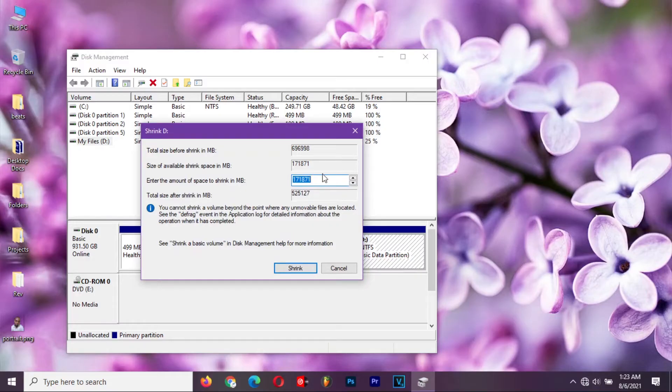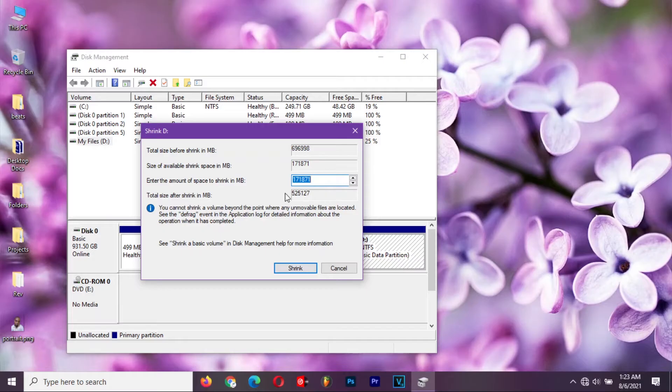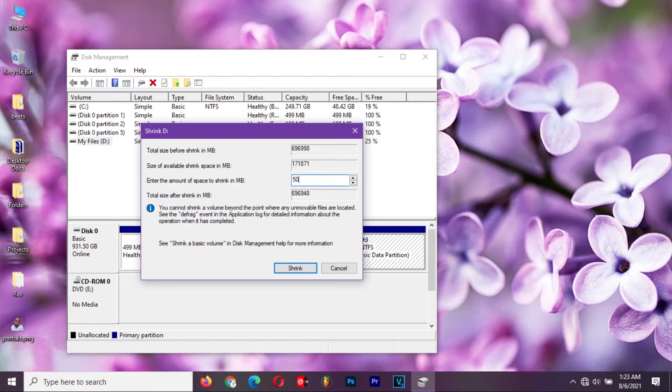Set the shrink amount to the size of the new partition you want. Remember, don't use the maximum available shrink space. Give it at least a 10 GB allowance, and then click on shrink. Wait for Windows to shrink the partition. Do not interrupt.